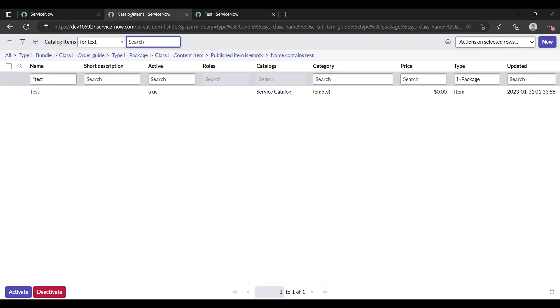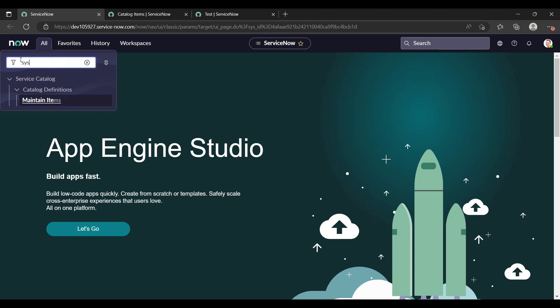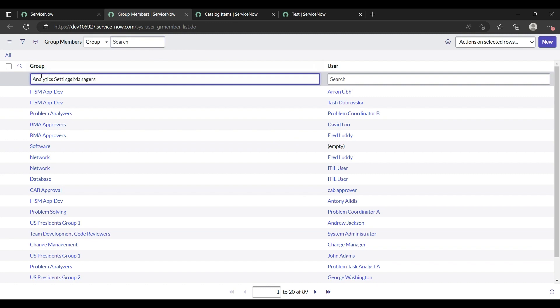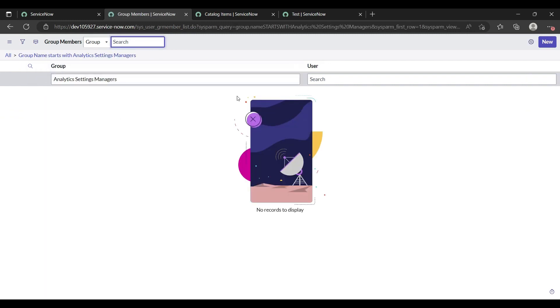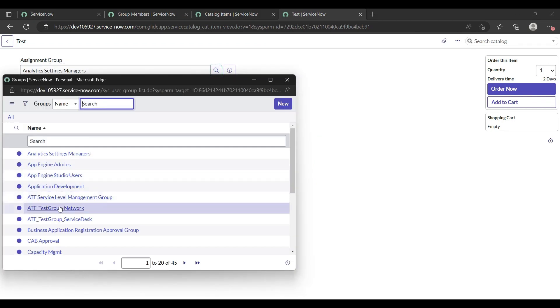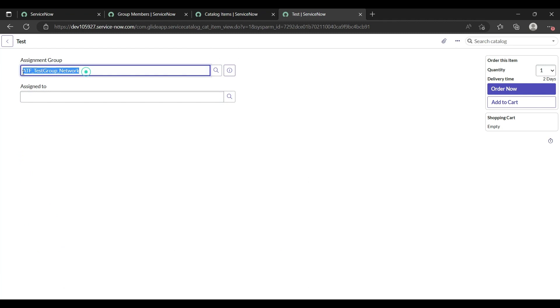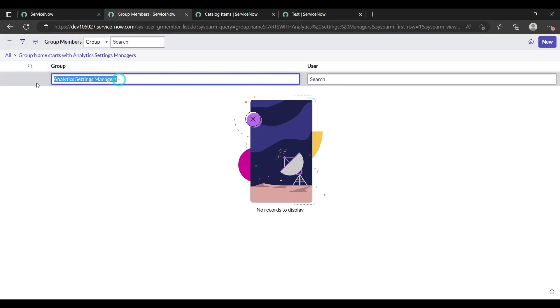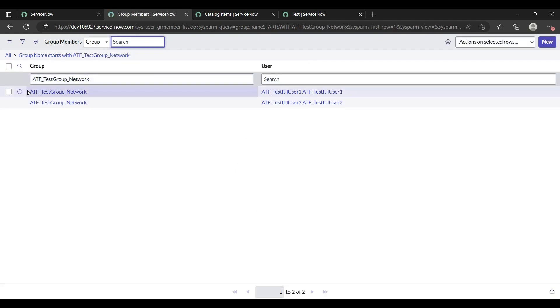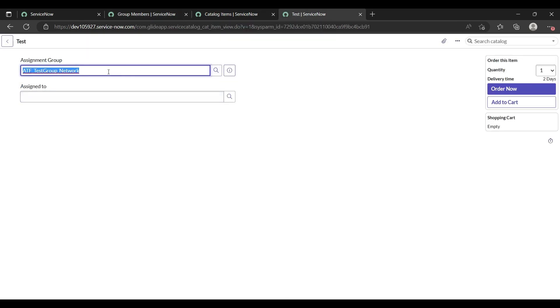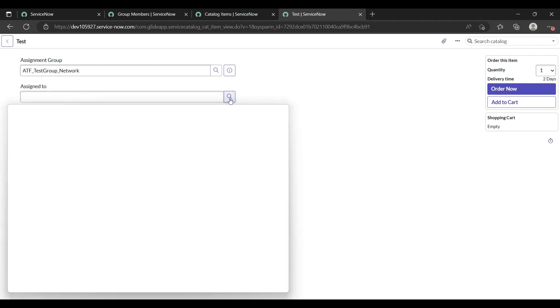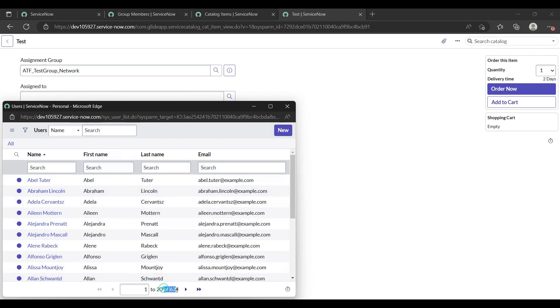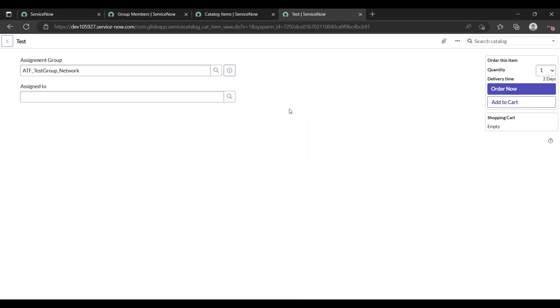There is a table called sys_user_grmember which contains all the groups and their members. If I search that analytics group here, there are no members under it. But if I search for 'ATF Test Group Network,' we have two users under it. I also want that same behavior in the catalog: when I select ATF Test Group Network, only those two users will appear instead of all 624 users.